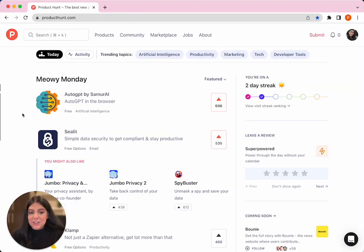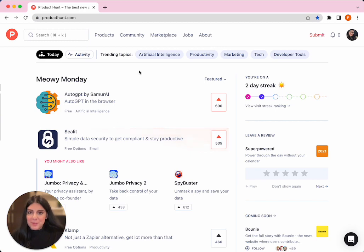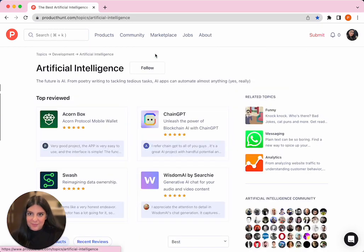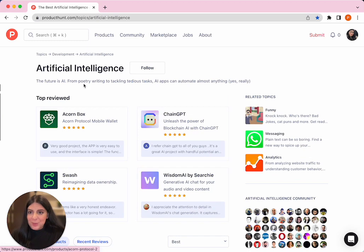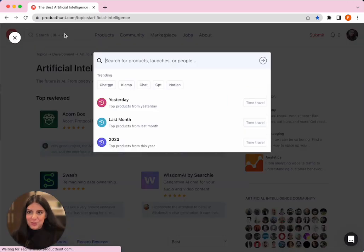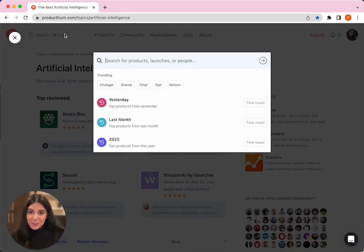To discover new products, you can explore the topic pages at the top. Or if you know exactly what you're looking for, you should go directly to the search bar where you can search products, launches, or people.